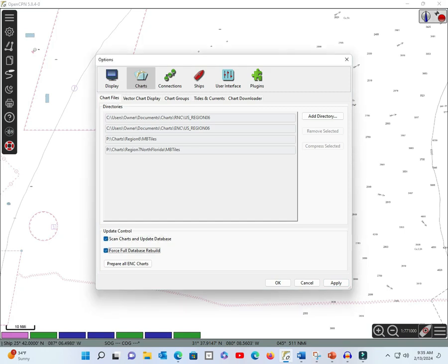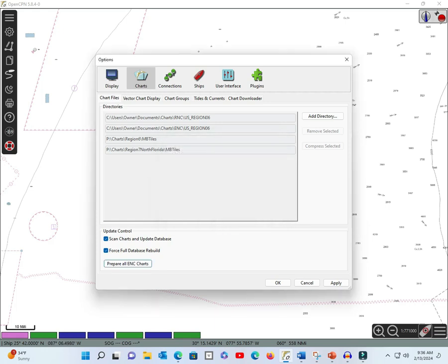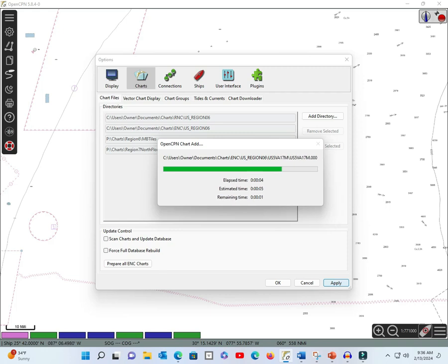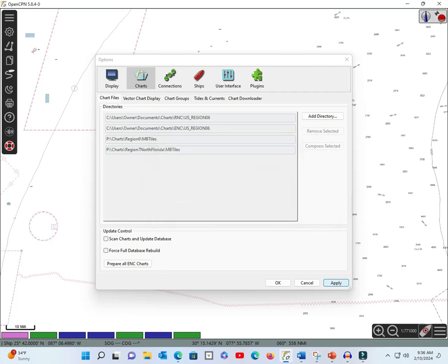We apply those settings. All the maps are upgraded, uploaded currently, and there you have it. We now have three sets of charts. We have vector, we have raster, and we have MB tiles. We'll use those in the next course. Thank you.